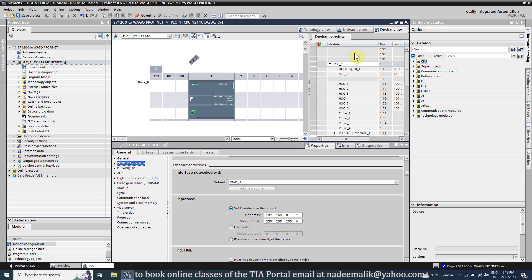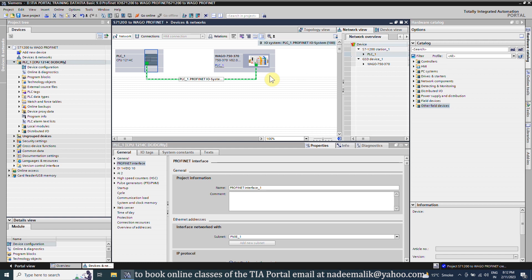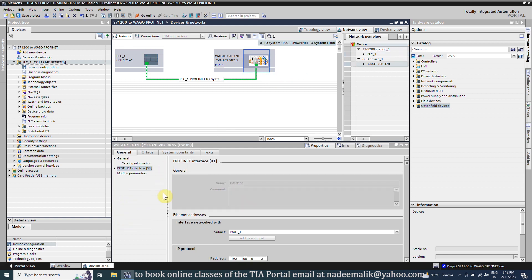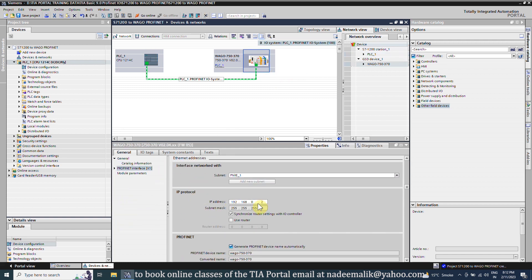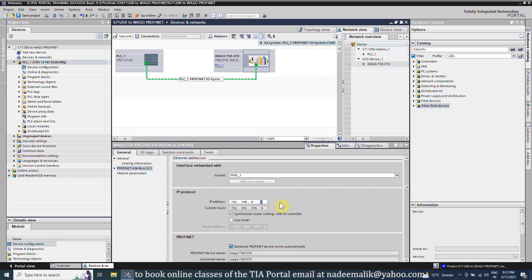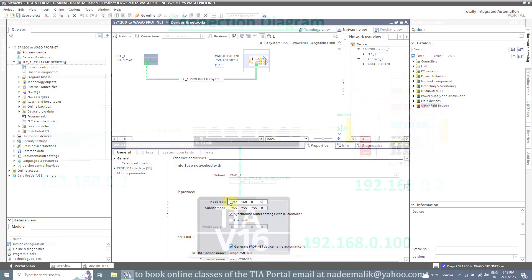Next, we will go back and select the WAGO fieldbus coupler module. Here you can see the IP address 192.168.0.1. Let's suppose if we want to change the IP address to 192.168.0.5, we can change it, but we have to assign the same IP address to the WAGO bus coupler as well.